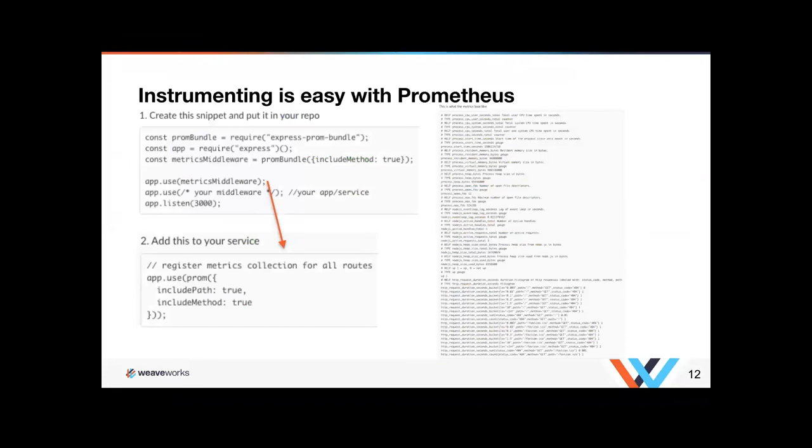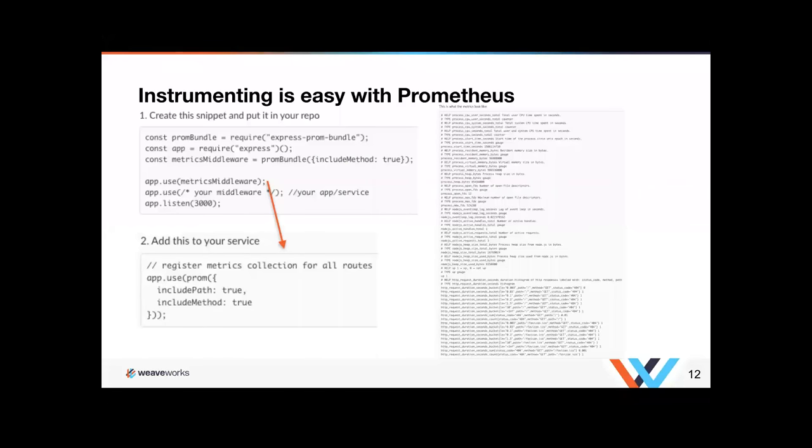Instrumenting is very, very easy. All it takes is this piece of code. This is for Node.js app. As you can see, we're using this snippet that you can put into your repo. The app use and the metrics middleware points to the bottom part of that code, which is allowed to register all your metrics. And you can actually embed this into the same snippet up above. So you can put it into one snippet if you want. We do it this way for us and you get a whole bunch of metrics out of the box right away. So it's not a lot of work to do that.